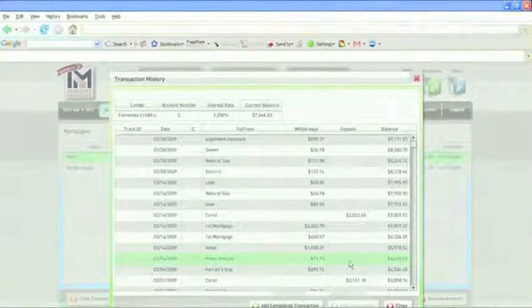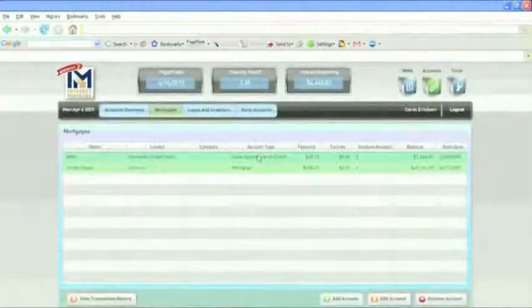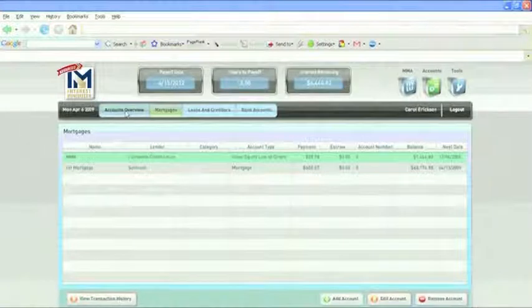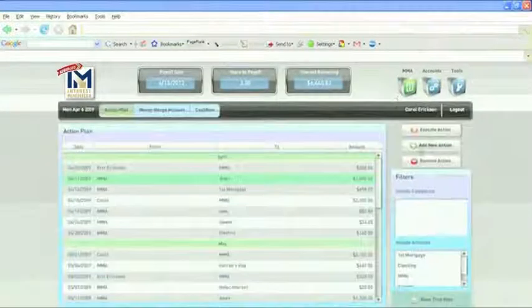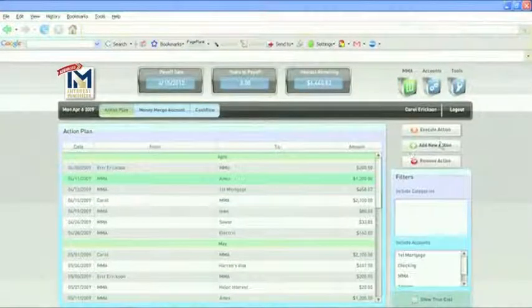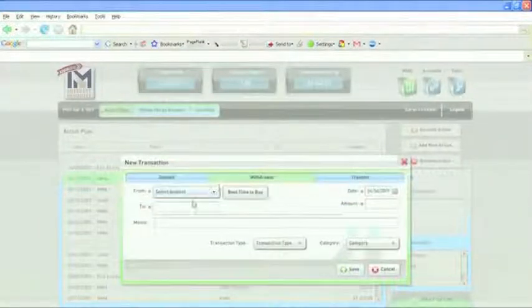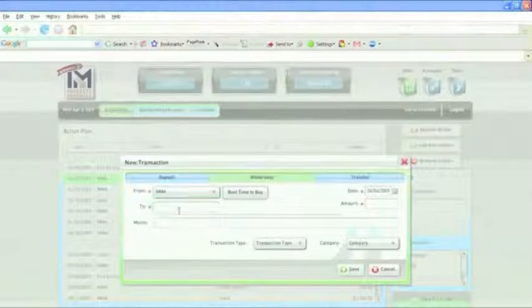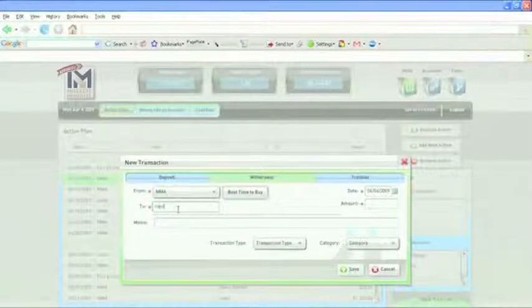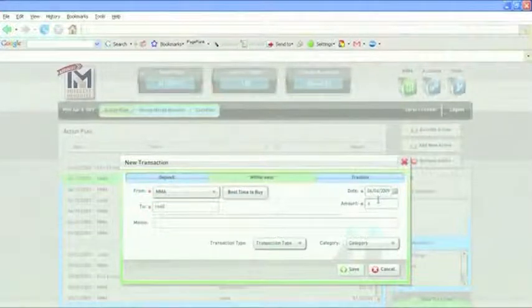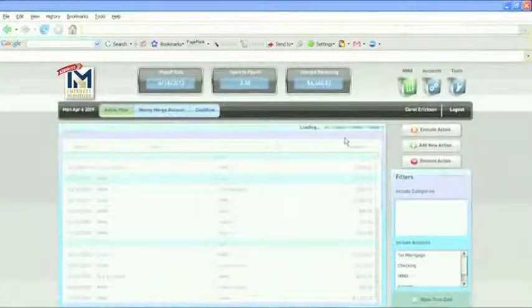And I want to show you another reason why I love the software, because you can do these what-if scenarios. So if I were to do an unplanned action, let's say something happened and I needed to get a new roof. So let's just say it's going to cost me $6,000 to do that. What I can do is tell the software to expect $6,000 to come out of my line of credit. It wasn't expecting that.